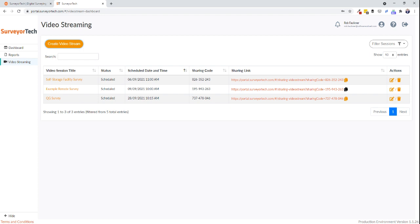The remote survey will start in their mobile browser once you've clicked on the video session title.